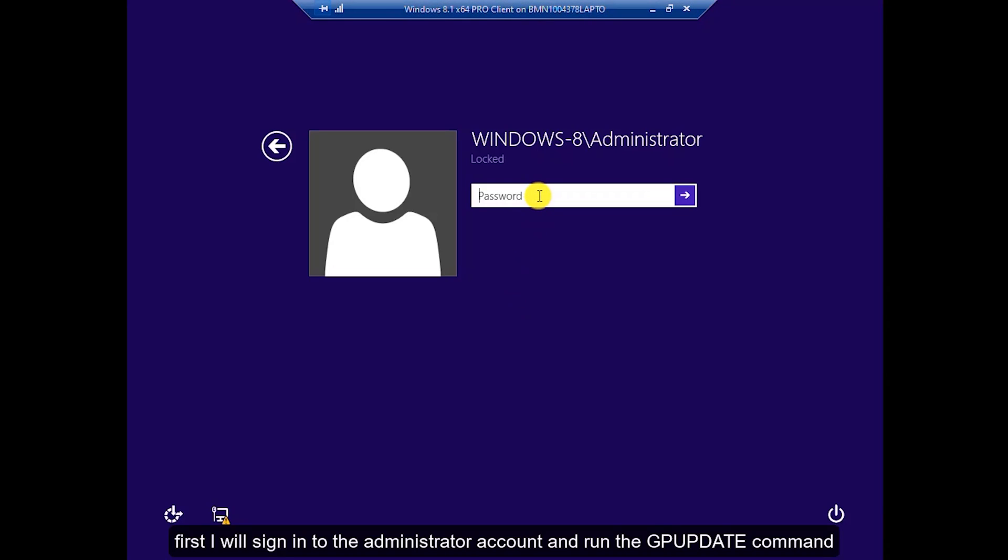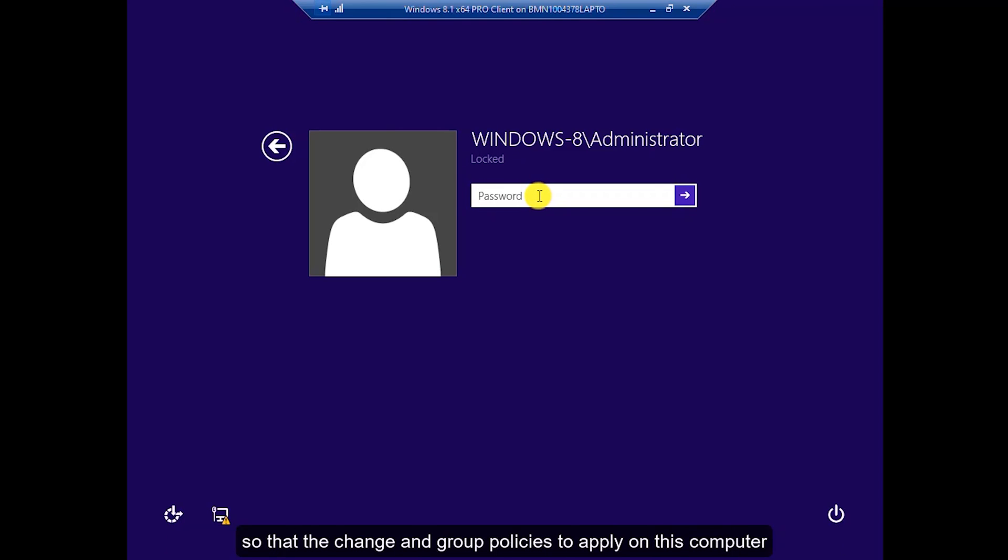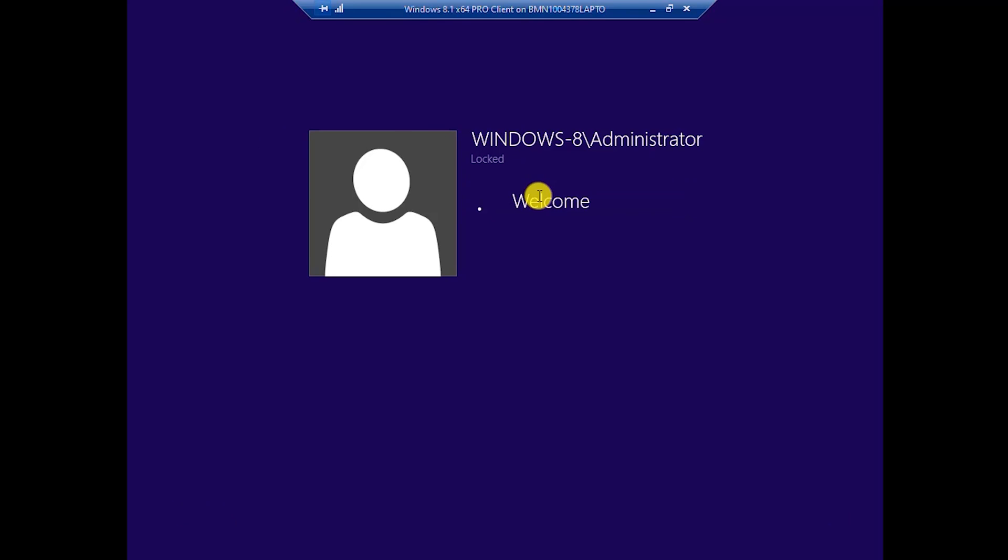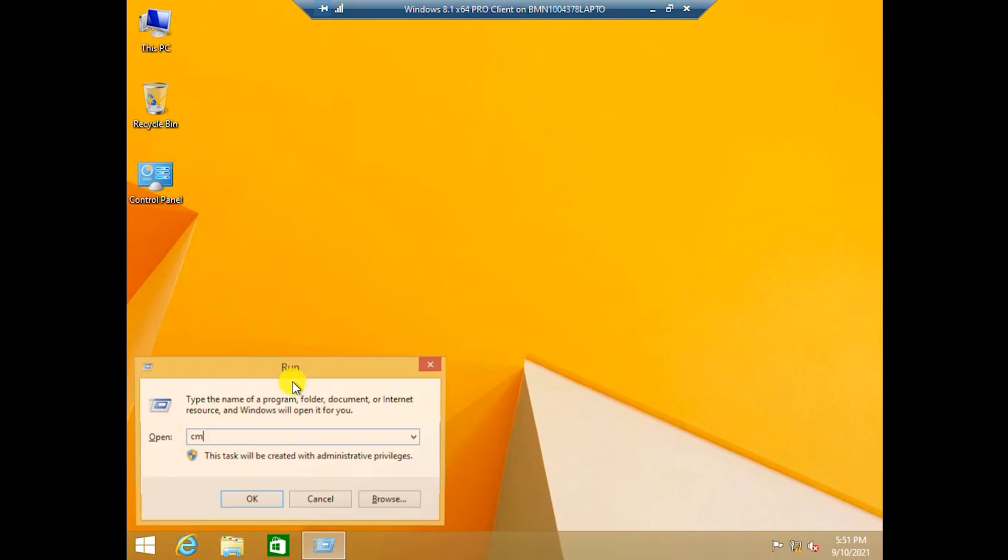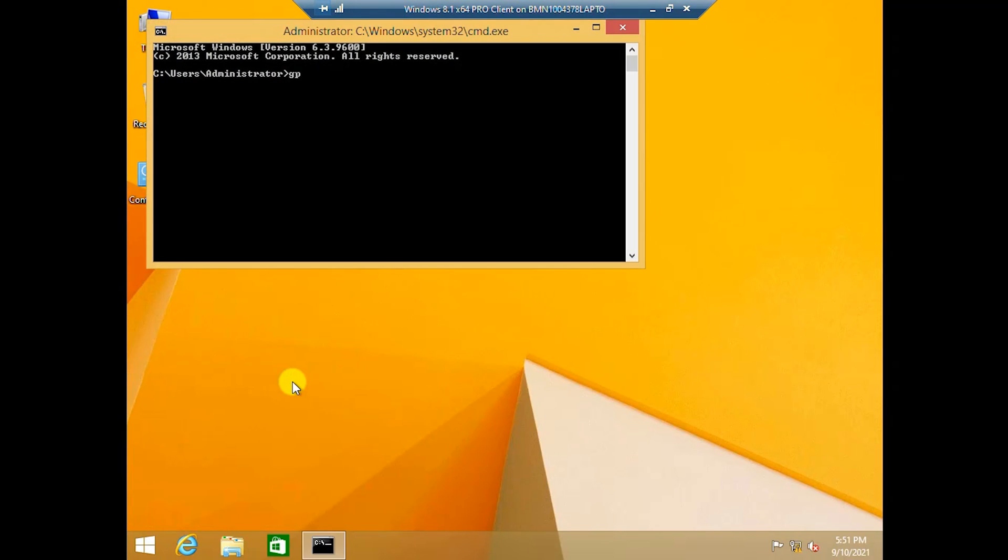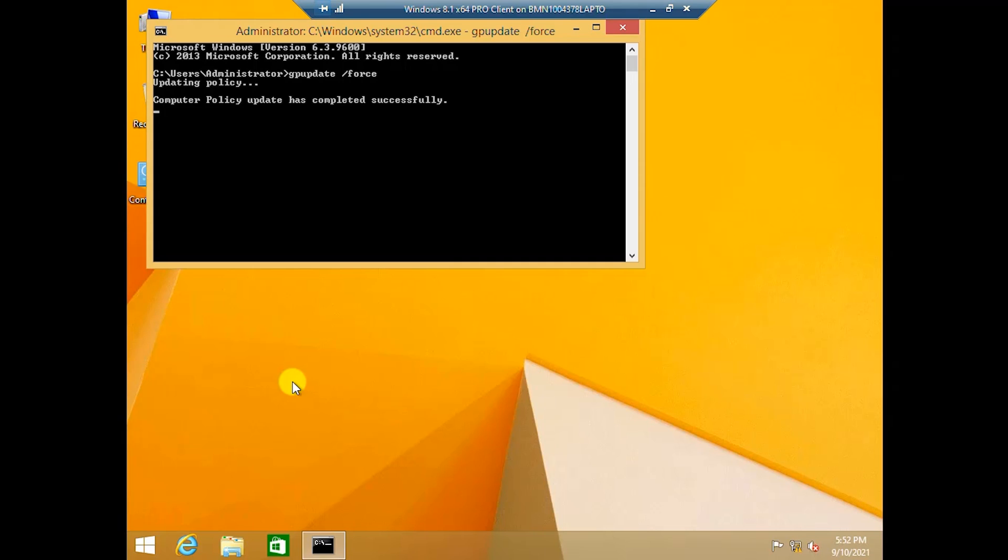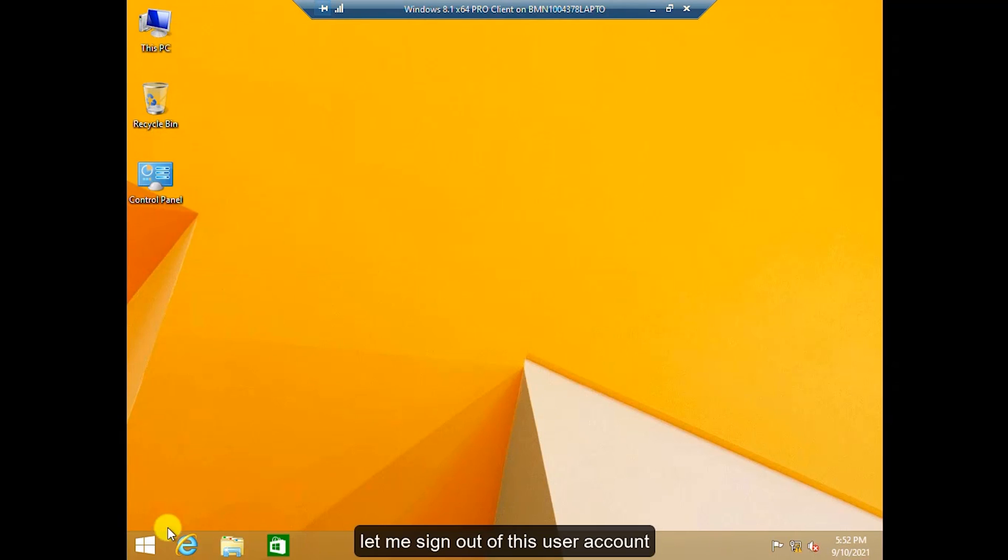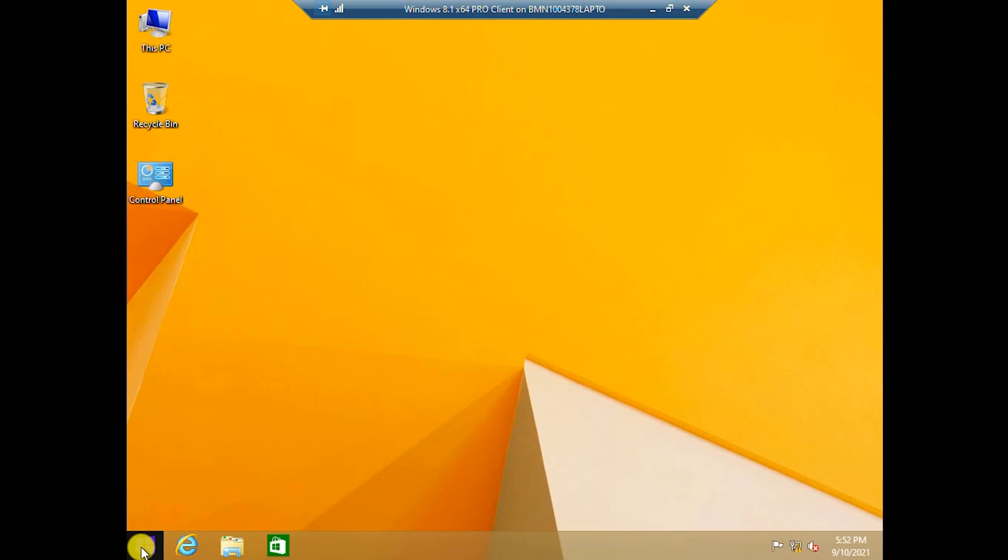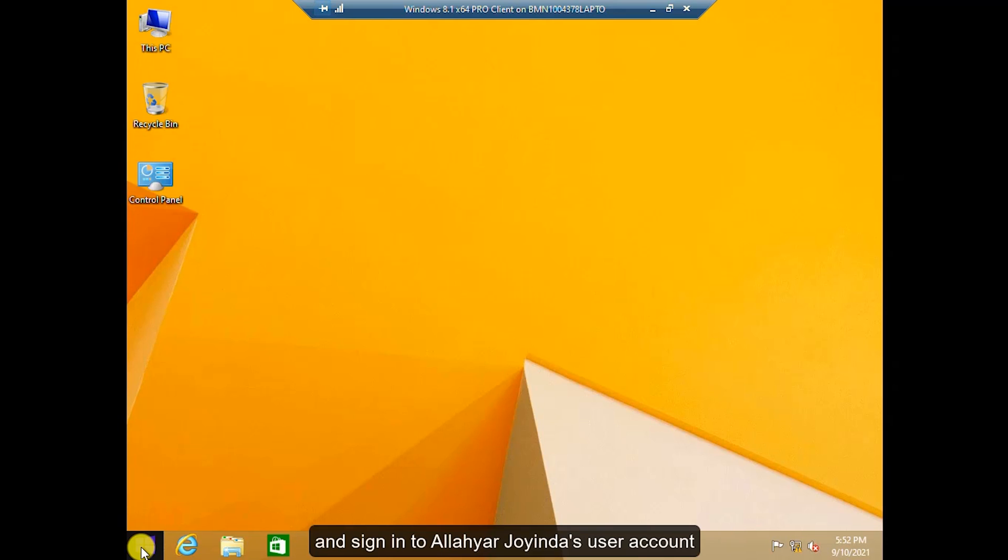First, I will sign into the administrator account and run the GPUPDATE command so that the changes and group policies apply on this computer. The group policy and user policy is updated. Let me sign out of this user account and sign in to Alloy Orijoinda's user account.